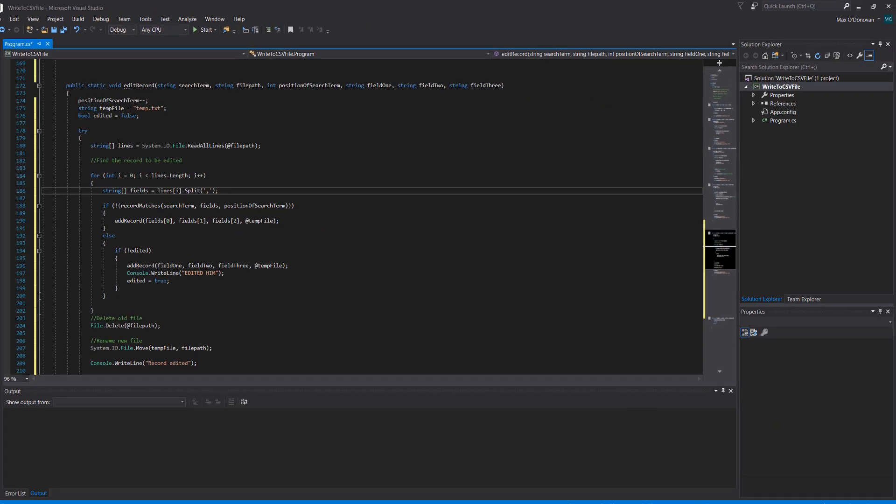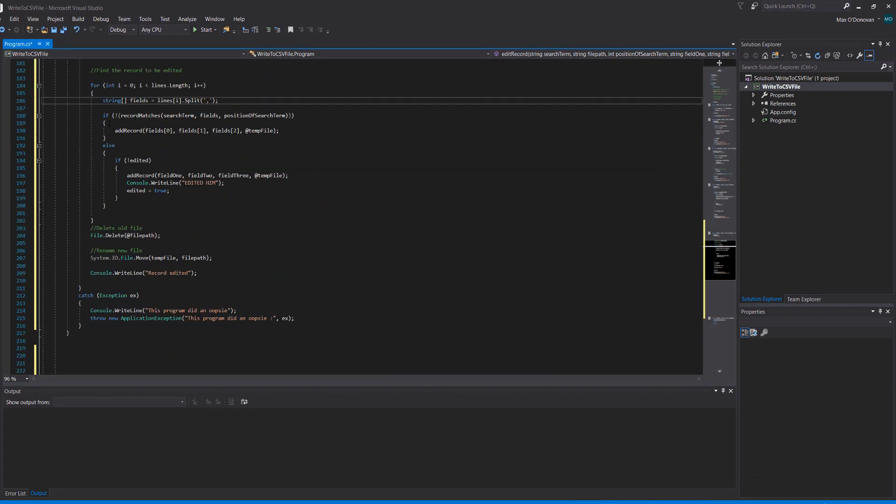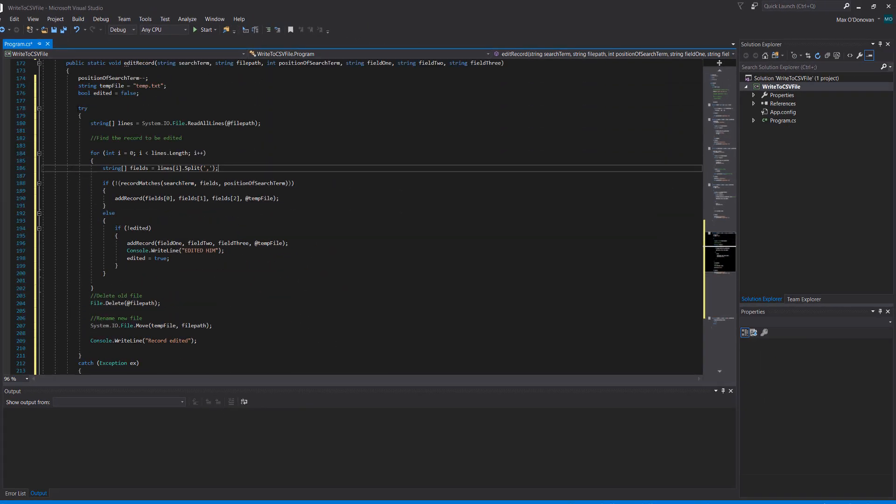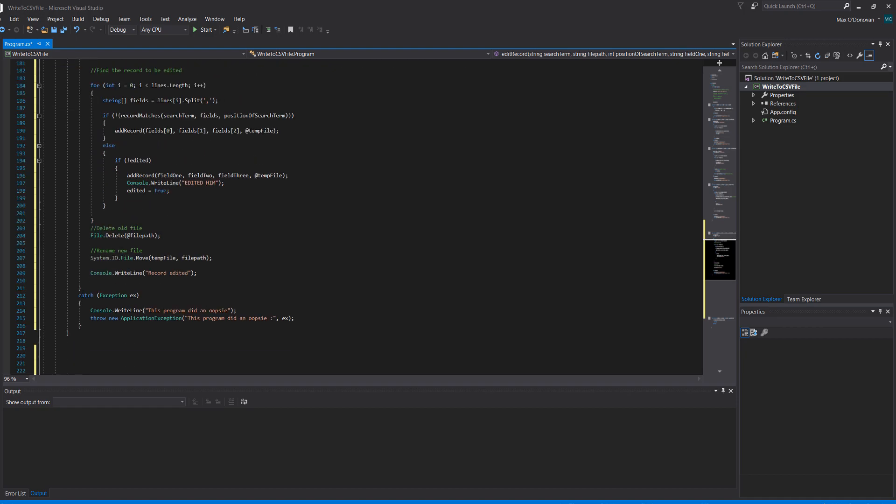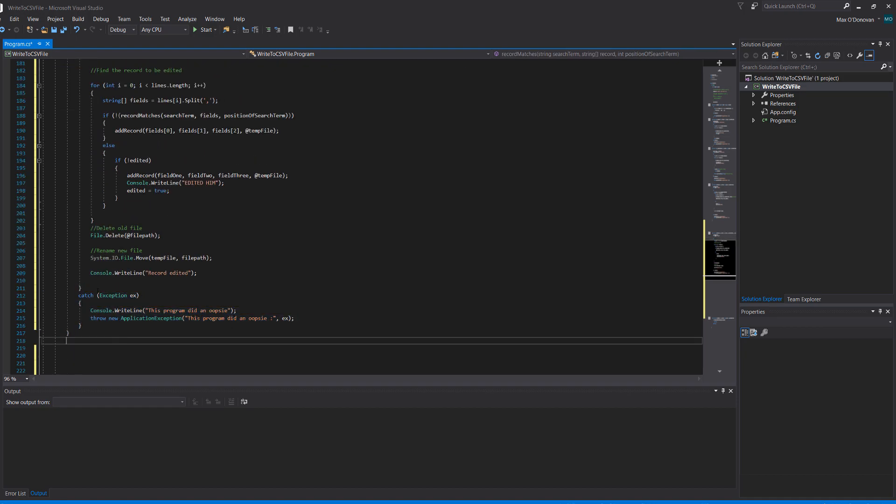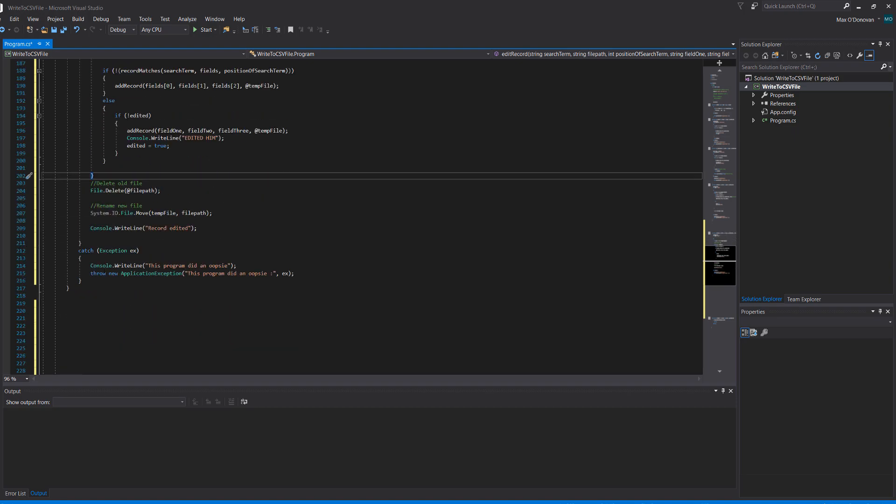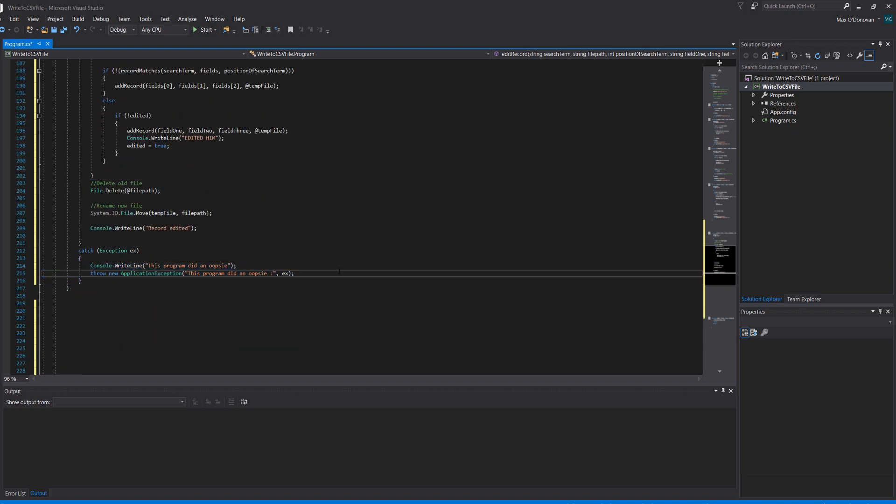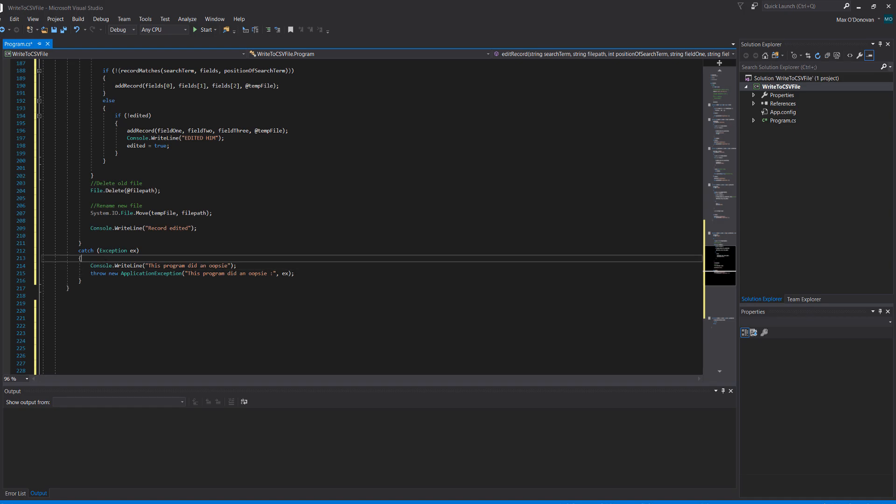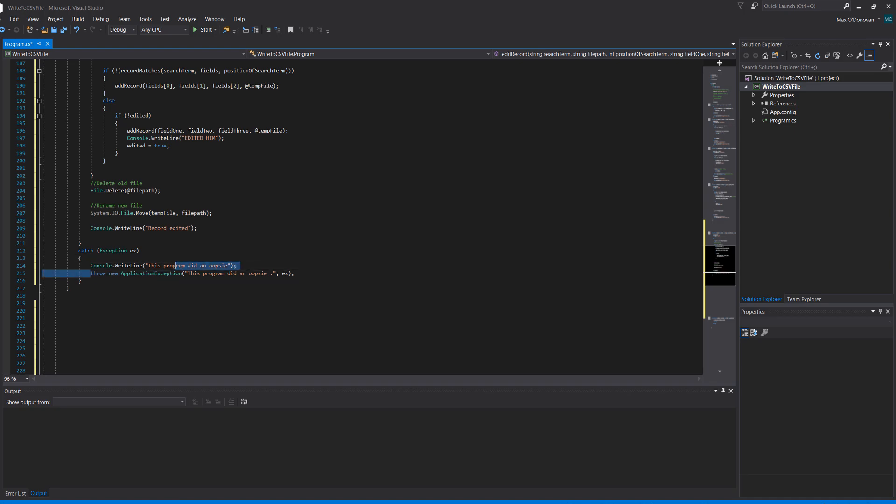So what's going on here? Well this is quite a bit of code to digest. We have a try and a catch, and essentially it is do a chunk of code, if anything goes wrong execute what's in the exception code which prevents the program from crashing which is far more elegant. So we've got console.writeline this program did a loopsy and then throw new application exception and this will just print the error message to help you with debugging.